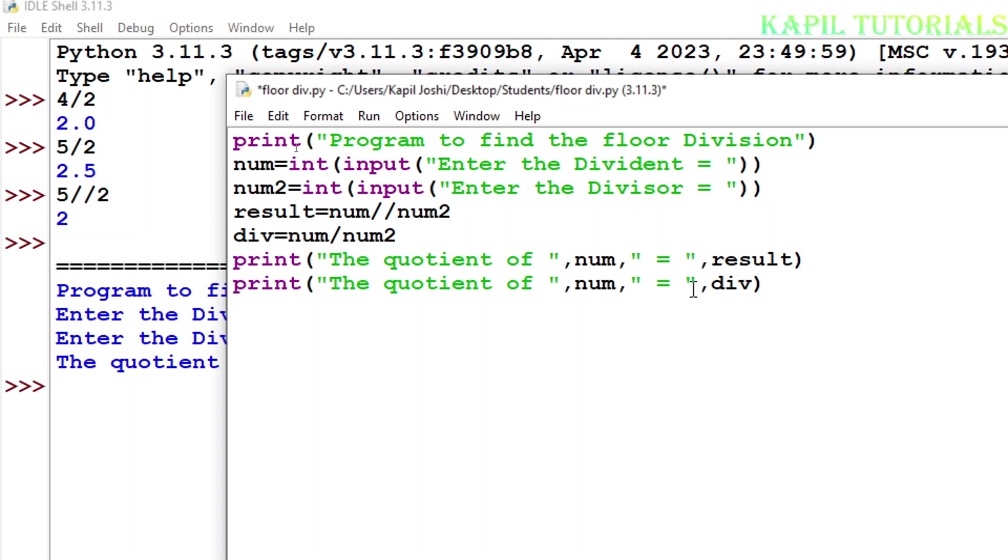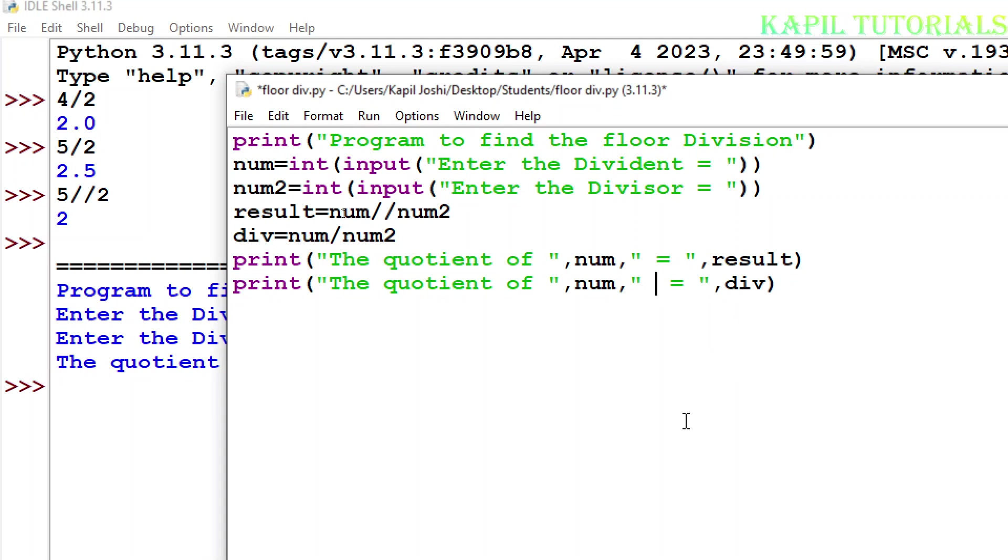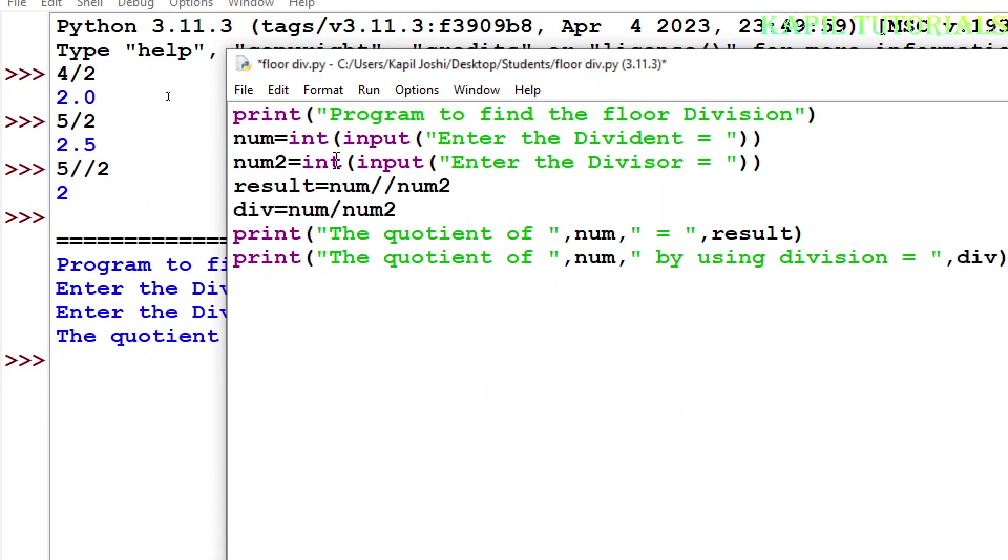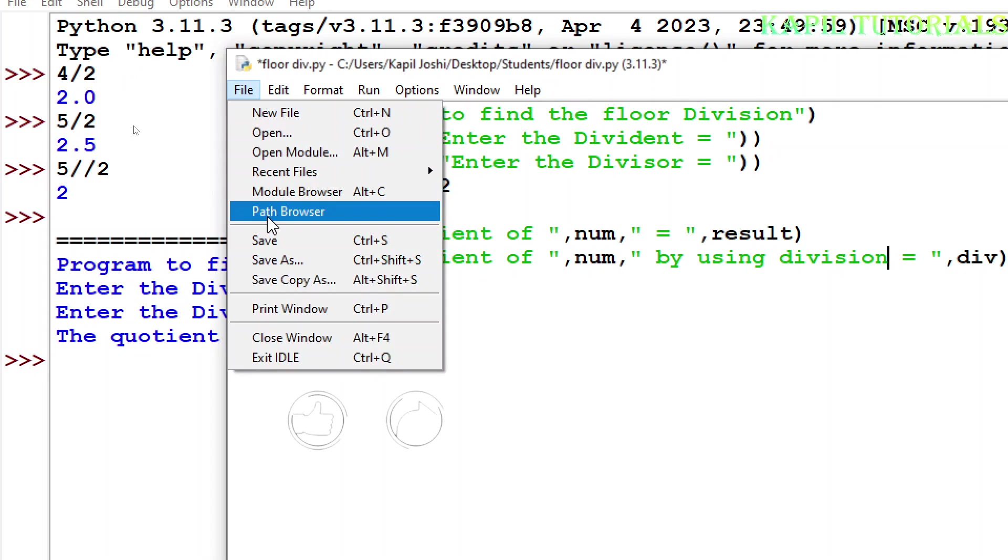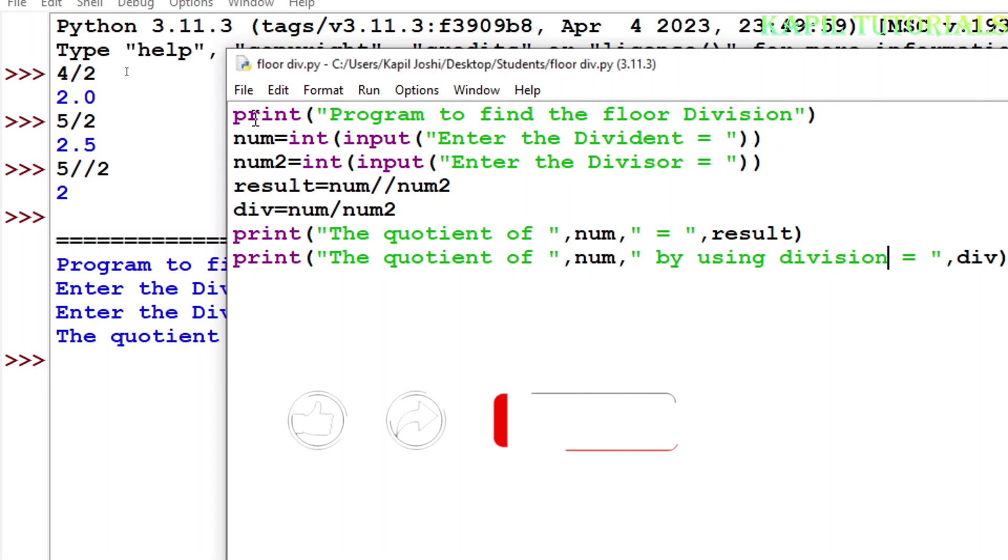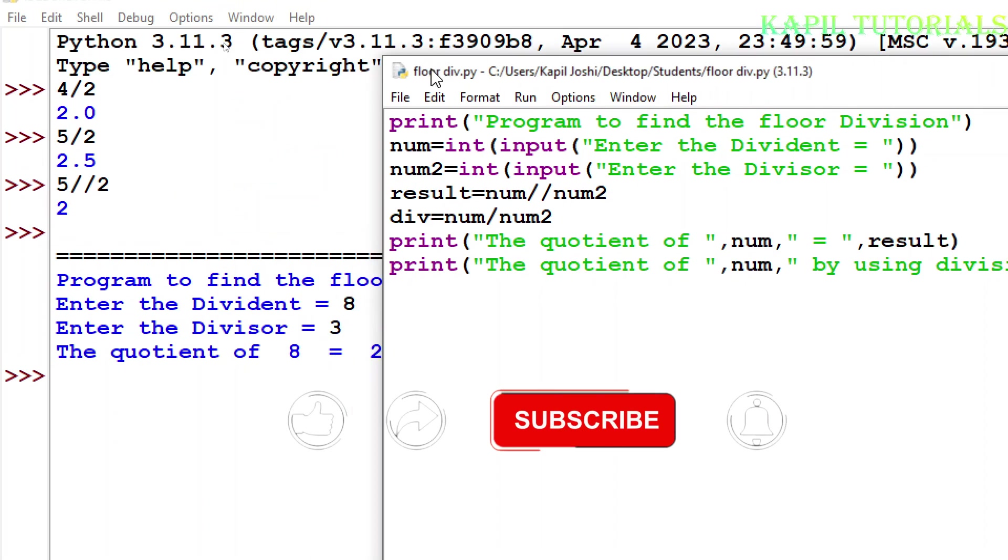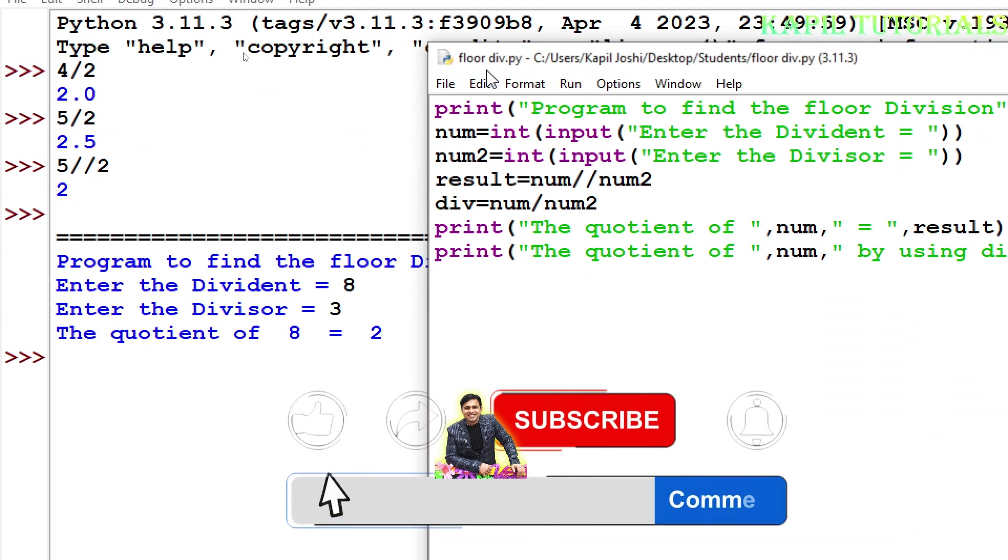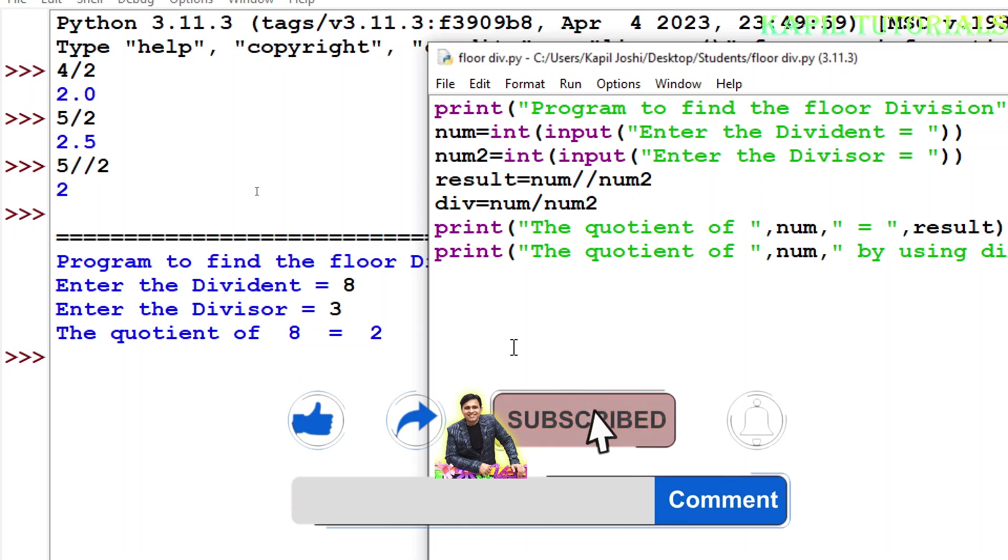Quotient of num1 and quotient of num2, and the same, just I am changing the variable. And something I'll write here: by using division. Now I'll run the program, now there will be two answers.